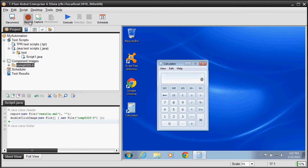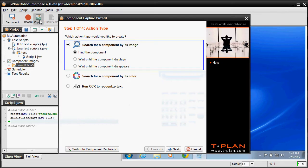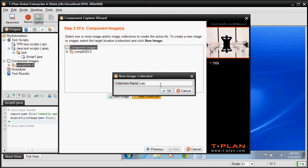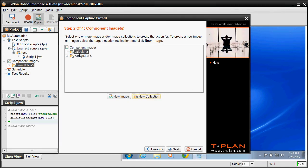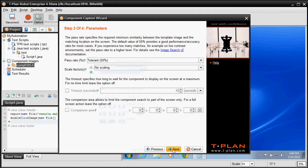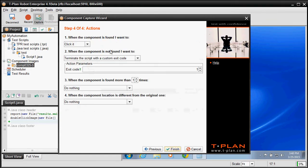To create custom actions, use the Component Capture. For example, in this case we will use it to create a verification point, testing whether the screen displays the calculator or not. For this purpose, we will create a new collection called calculator, and a new image of the title and the icon. In the action screen, we will select to do nothing when the component is found and terminate the script when the component is not found.